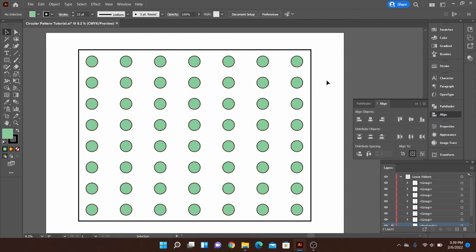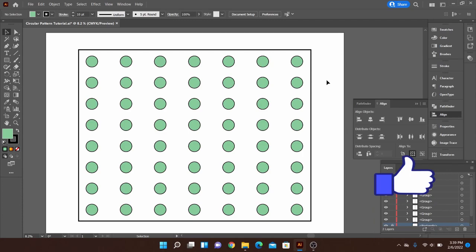So wrapping up here that's basically a quick rundown of how to make linear patterns. I hope this was helpful for you and feel free to like the video and be sure to subscribe for more content here in the future. Thanks for tuning in and happy designing!